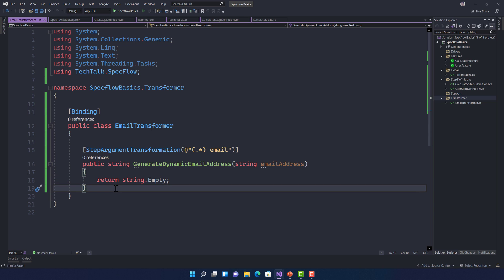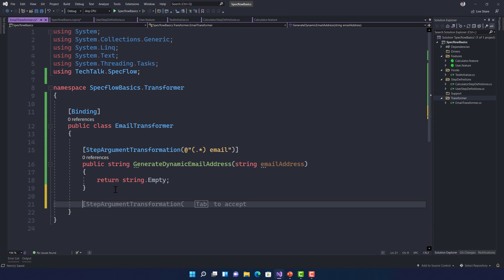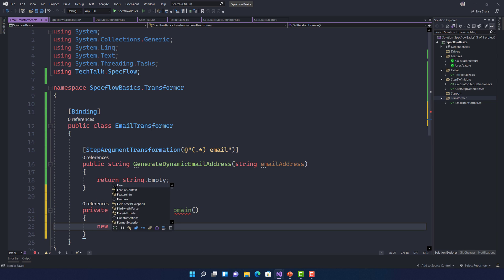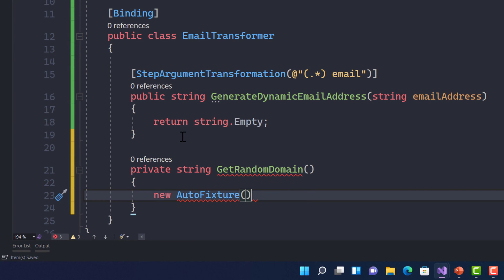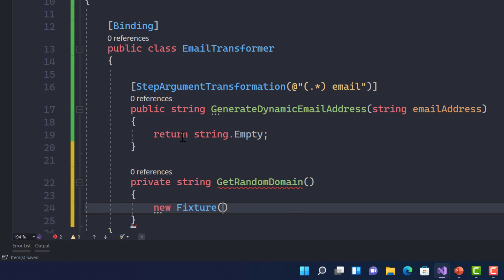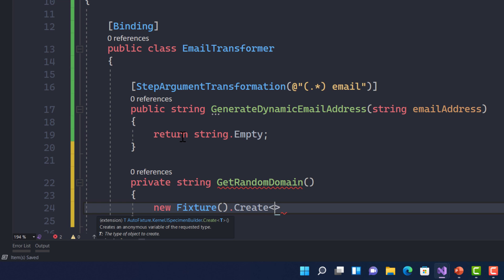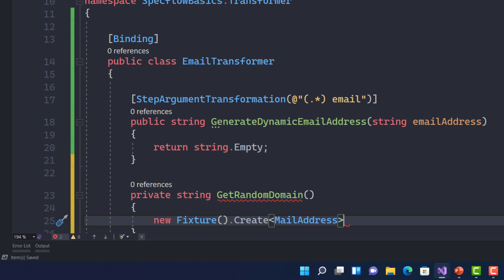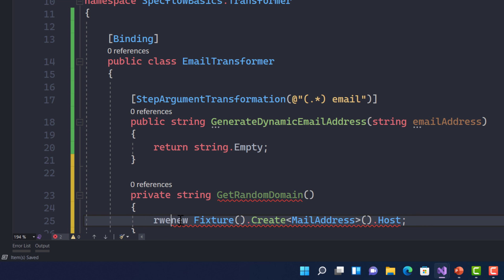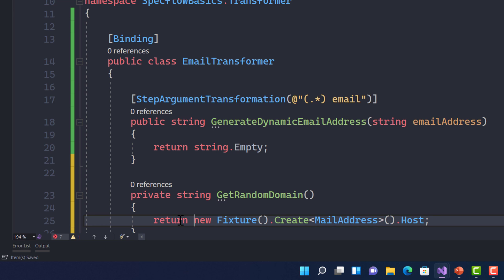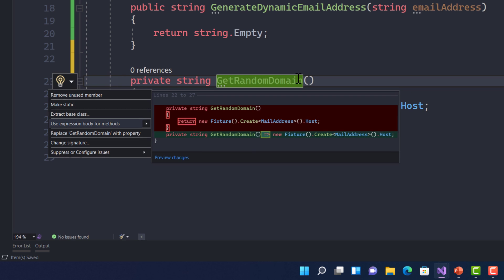Now for the logic: I'll create a private method GetRandomDomain using expression body syntax. It returns new Fixture().Create<MailAddress>().Host — where MailAddress comes from System.Net.Mail and has a Host property that gives us the domain part. That's the random domain we need.